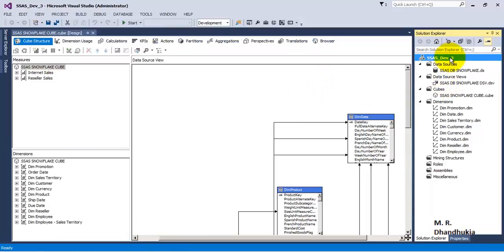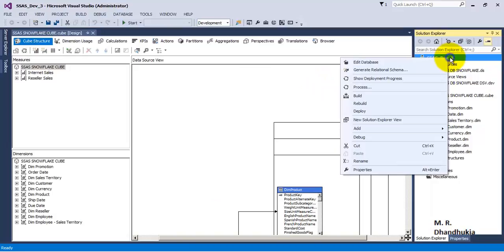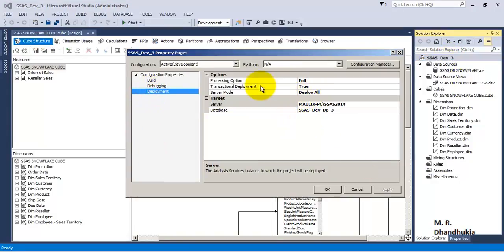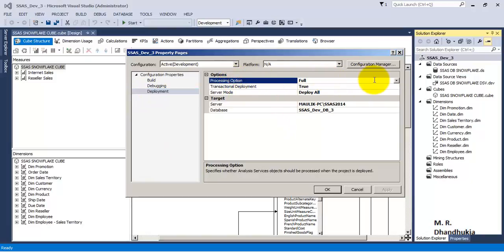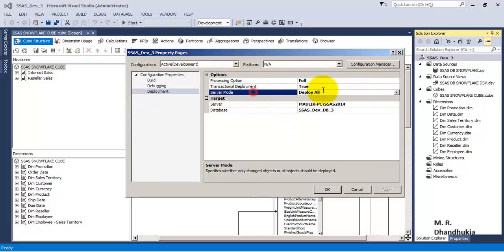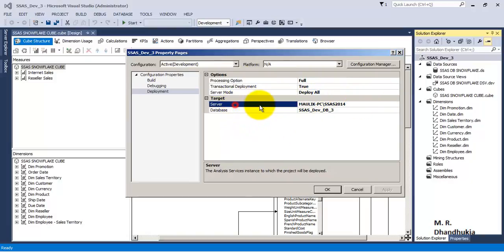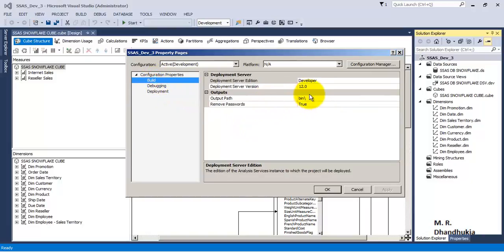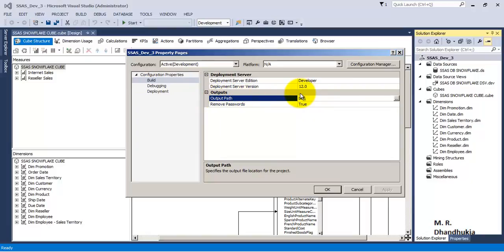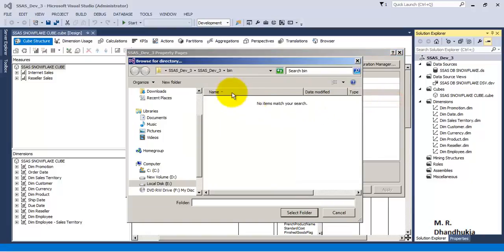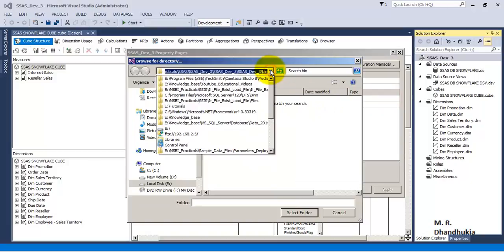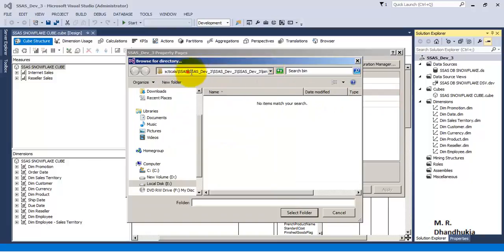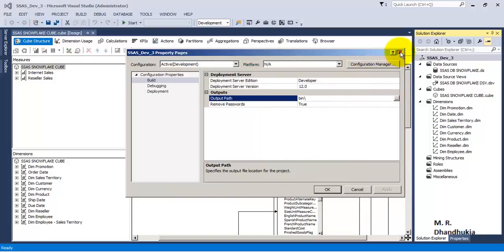For this tutorial let us start with the cube developed in our earlier video tutorial. If you go to Properties and Deployment, we can see that the processing option is set to Full and the server mode is Deploy All. We have also specified the server name and database name. Under the Build section, the output is set to the slash bin folder, which is inside our SSAS dev3 solution.